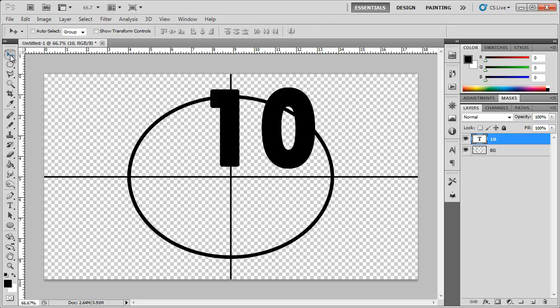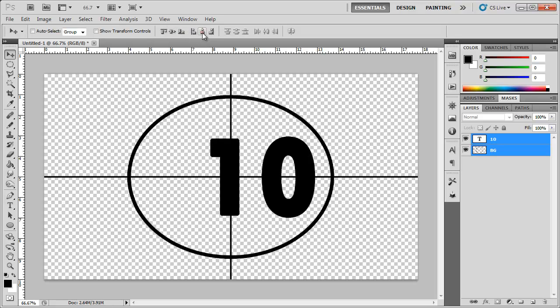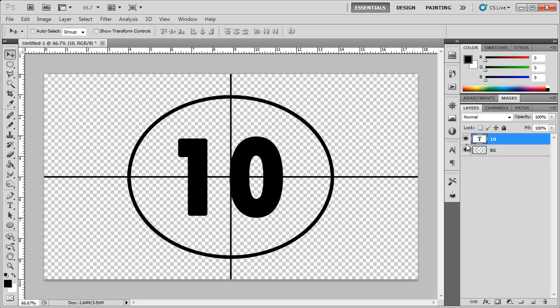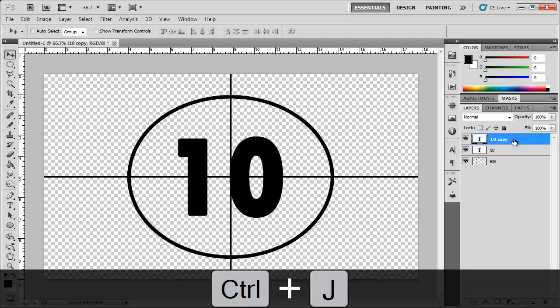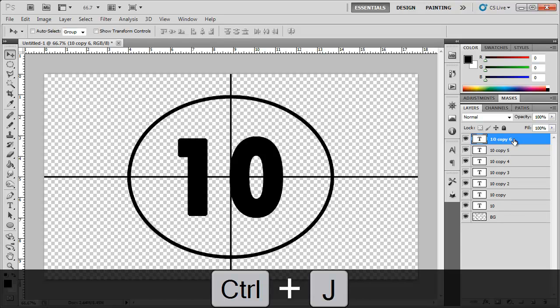Type '10'. It doesn't have to be centered yet — Ctrl+click on the background to select the two layers and align vertically and horizontally. Then hit Ctrl+J to duplicate this number 10 about eight more times: Ctrl+J for 9, 8, 7, 6, 5, 4, 3, 2.